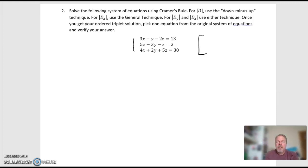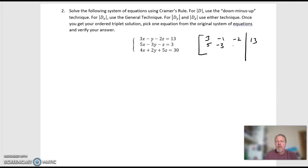So let's first write the augmented matrix for this. This time it's a 3×3 matrix. Three, negative one, negative two, augmented by the solution 13 — you'd read this as 3x minus y minus 2z equals 13. Five, negative three, negative one, negative three, negative one, and the solution three. And finally, 4x plus 2y plus 5z equals 30. That's my augmented matrix.